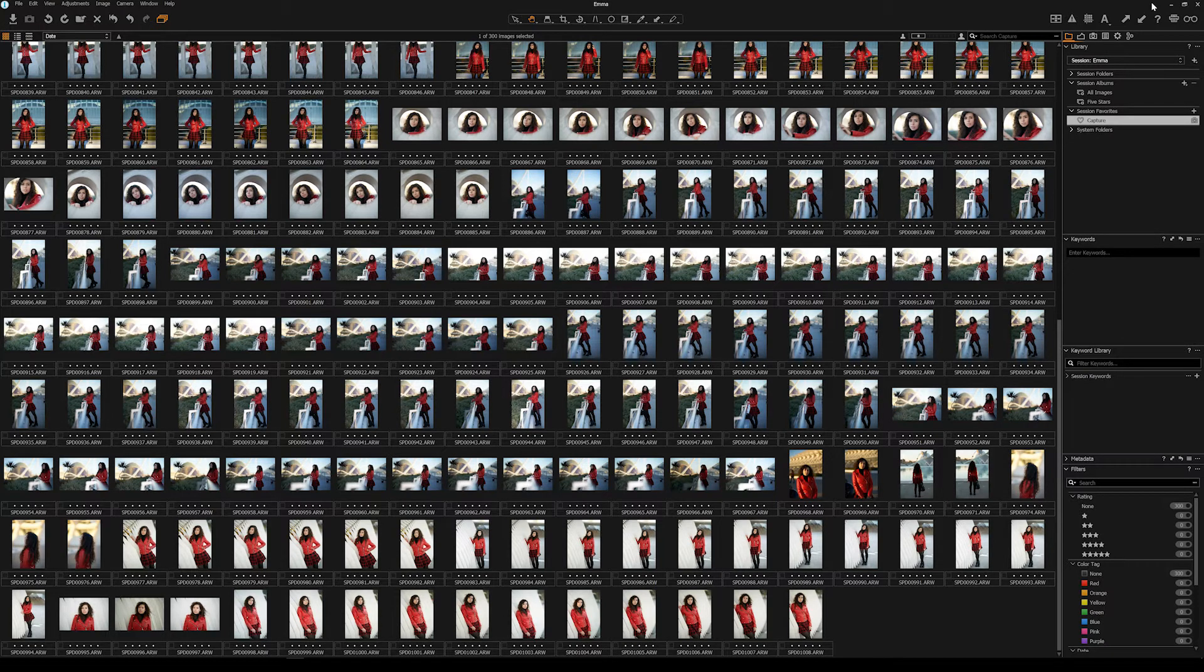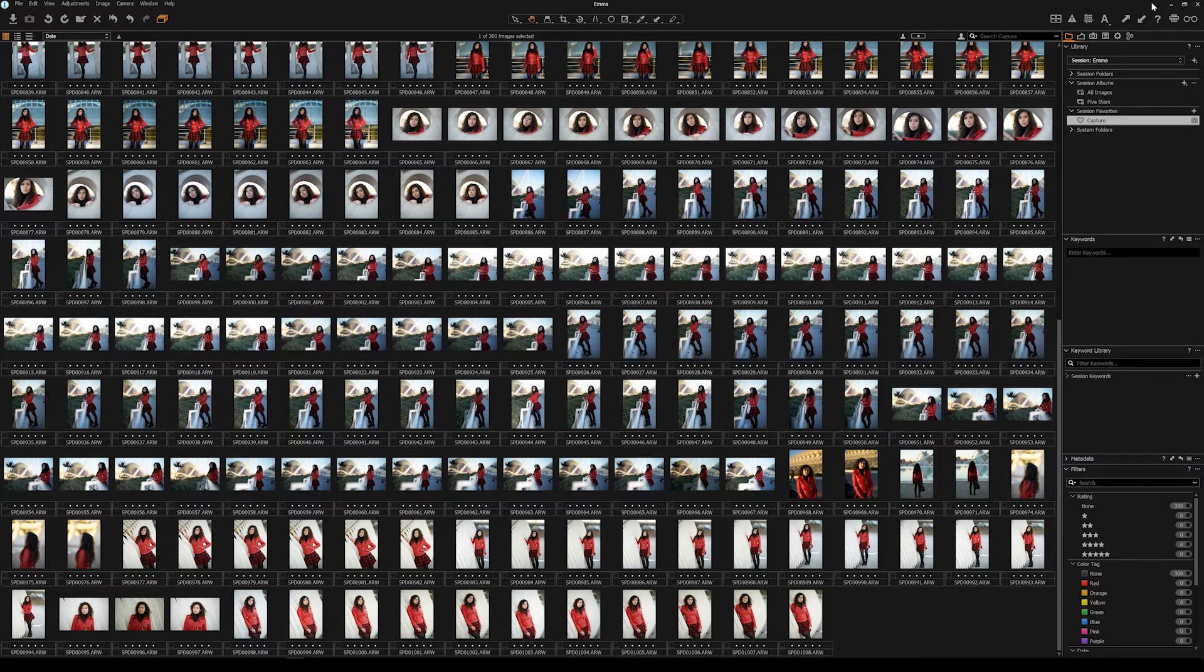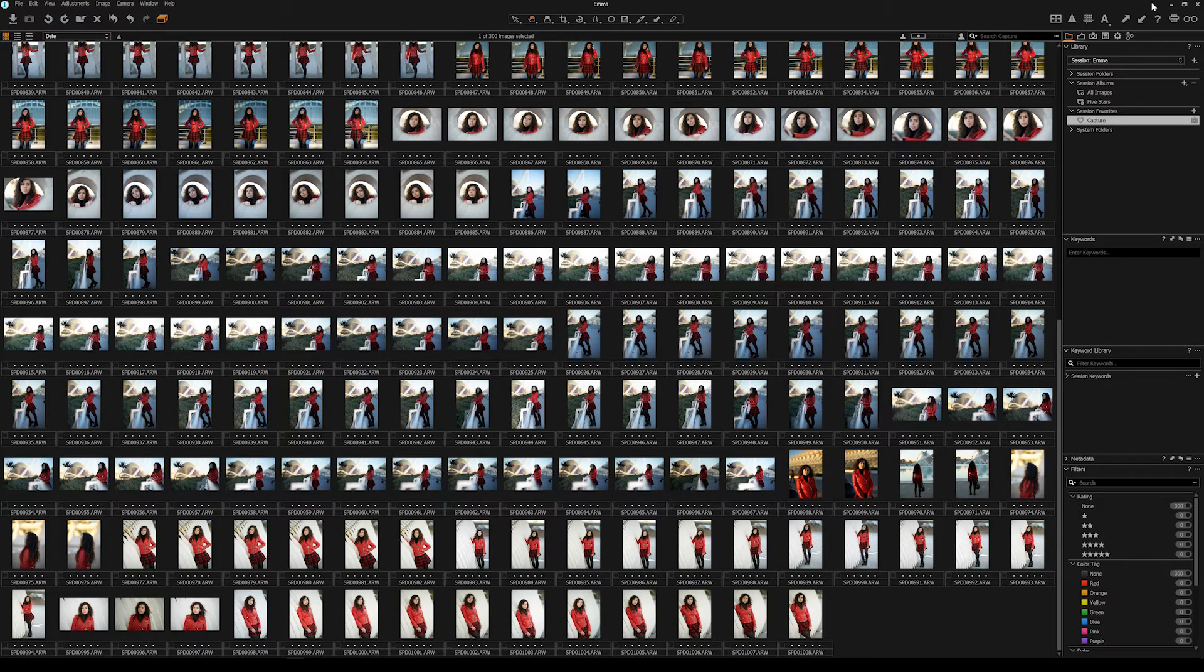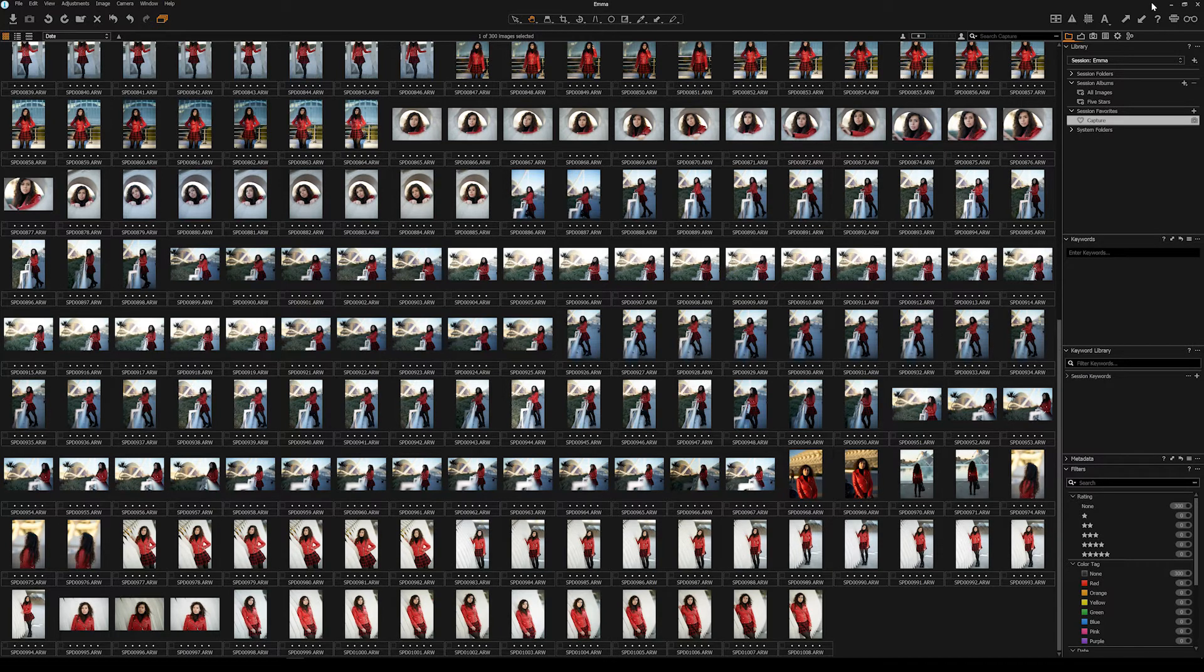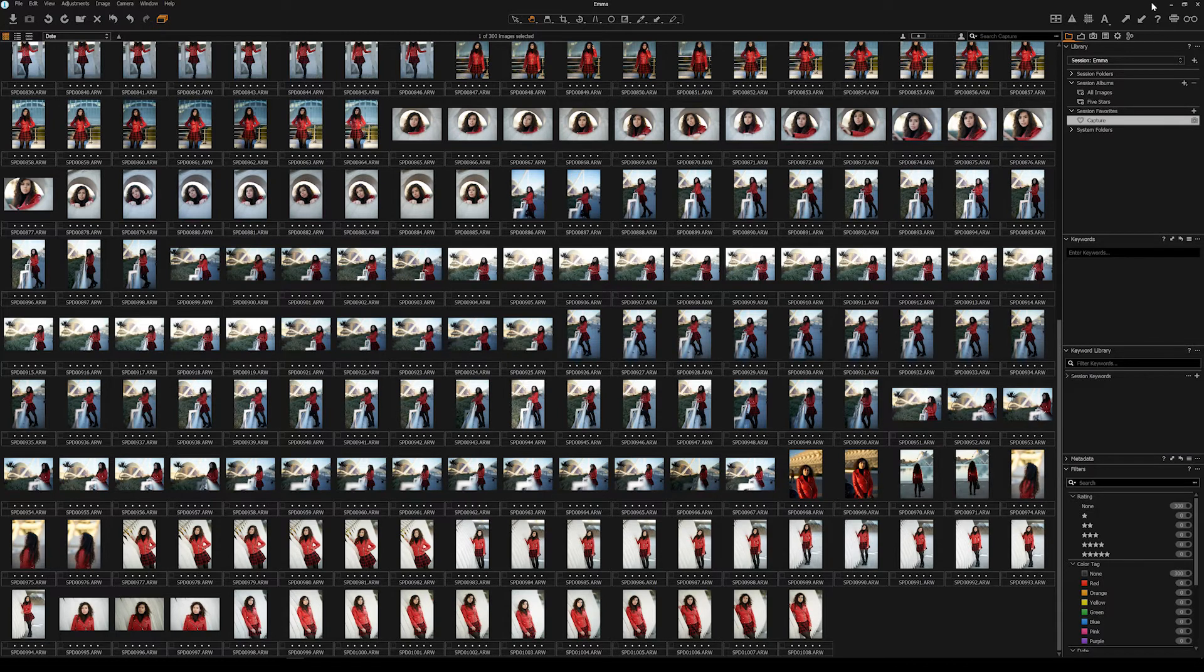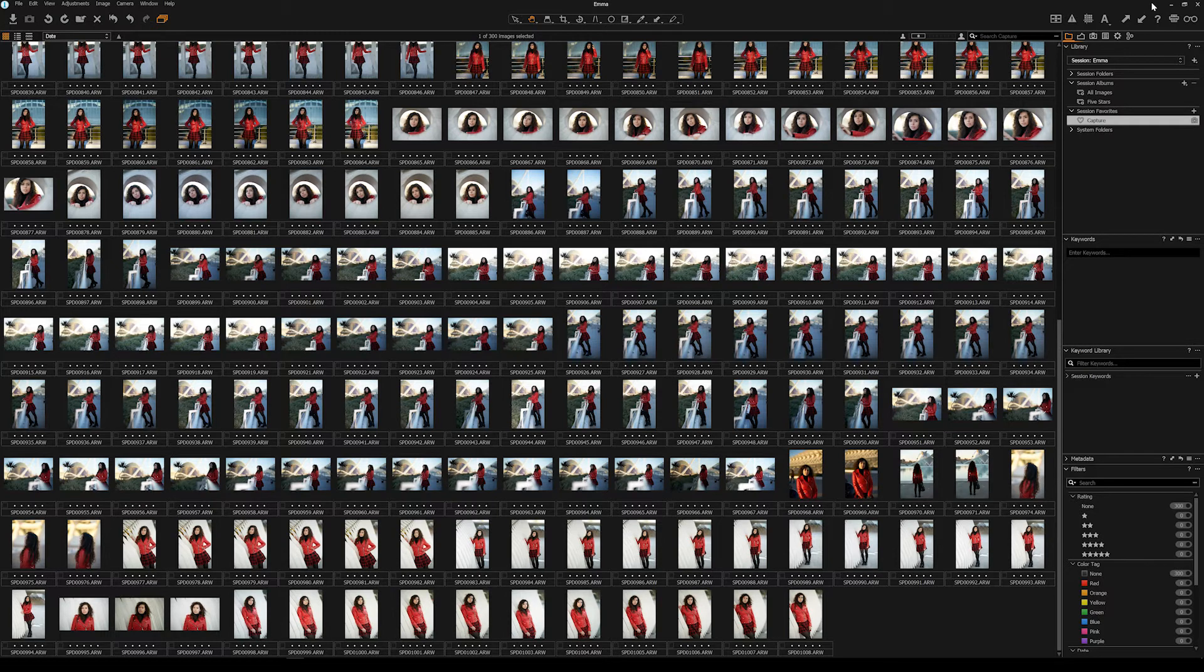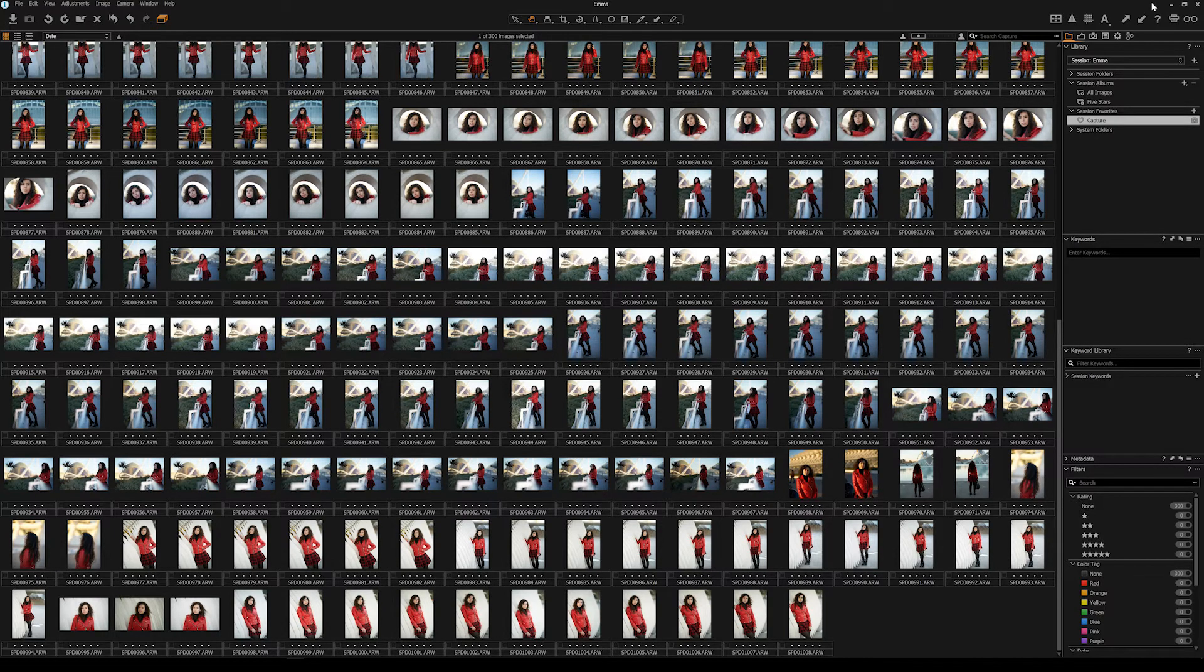Every single person chose the Capture One image. Now that's not to say I couldn't make the Lightroom image look like the Capture One image if that's what I wanted to do, but that's not really the point is it?